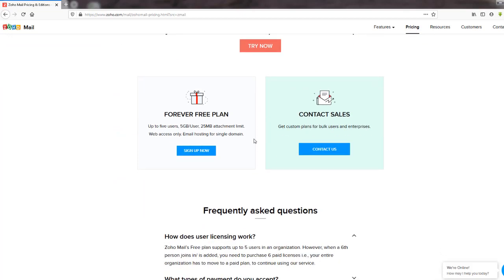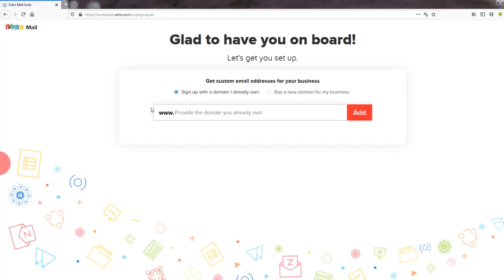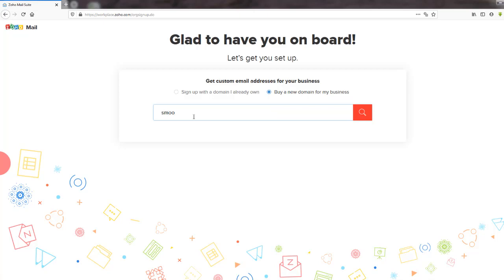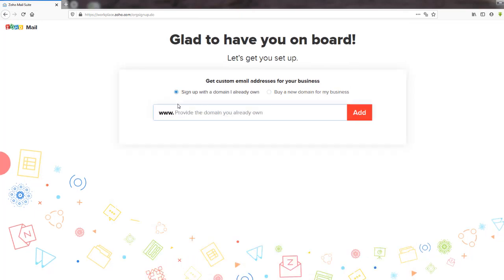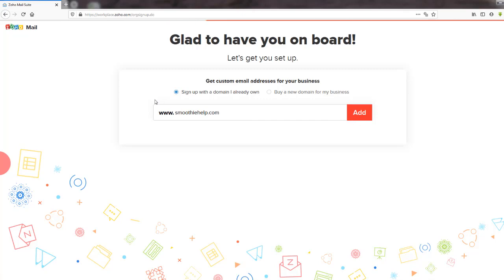There are a lot of limitations to the free plan. All I need is one website email and I only have one domain, so it's a pretty simple setup for me. You can either buy a domain or use one you already own. I already have one so I'm just going to type it in. I already had that domain, so I'm clicking 'Sign up with a domain I already own' and I'm going to add it.